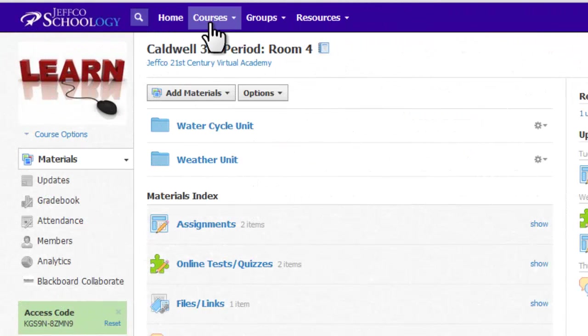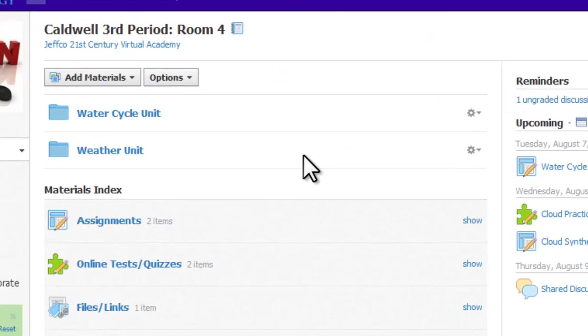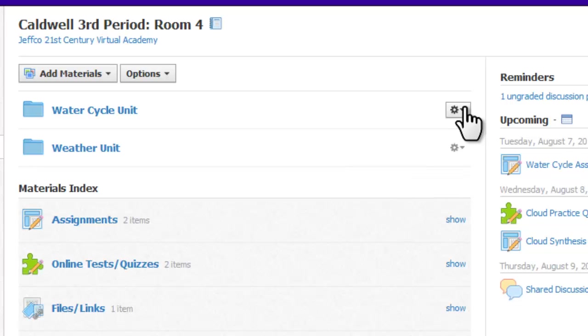Typically, you will create content in your course and then want to save a copy of it in your resources. To do this, navigate to your course, locate the item, and use the gear box next to it to save a copy to your resources.